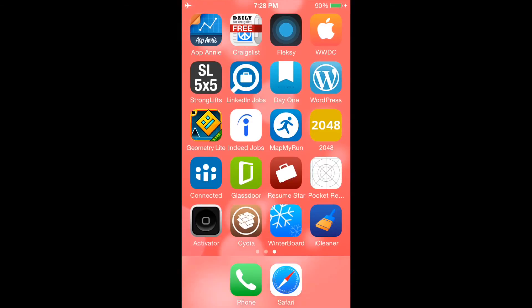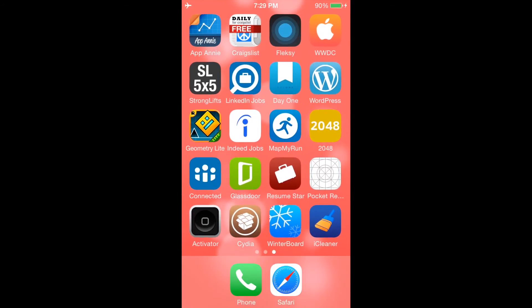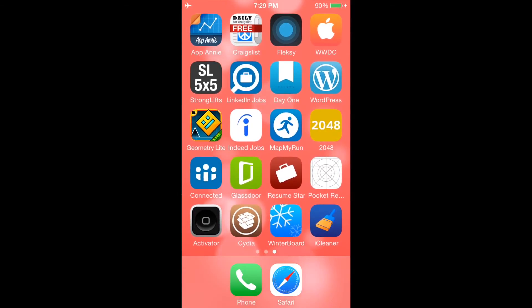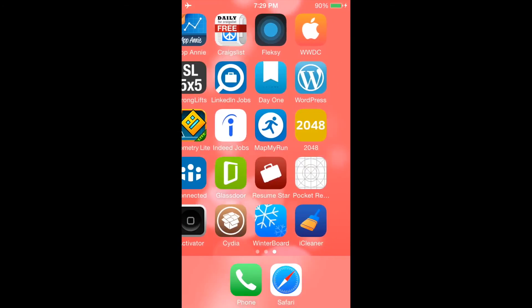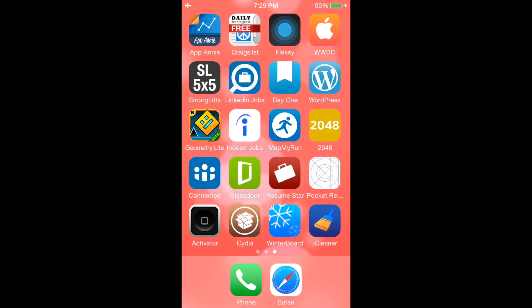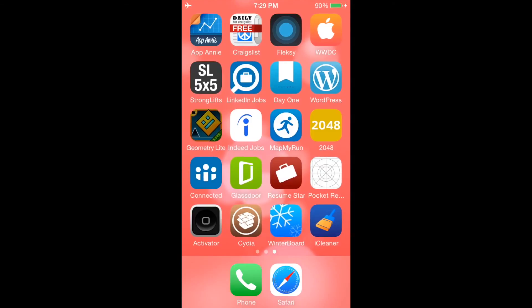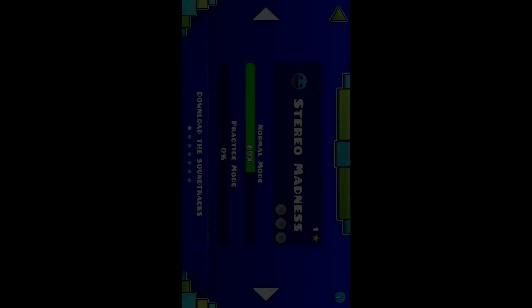Let me see, anything else. The WordPress, the Day One Diary, that's a really cool app that I like to use. As far as for running, I use MapMyRun. And then this is another cool game called Geometry Lite, which is super fun.